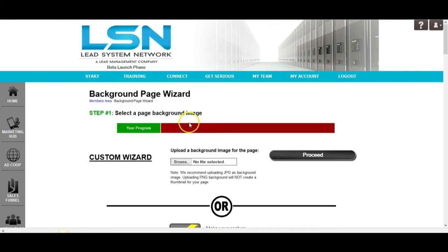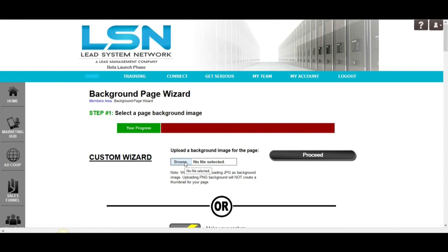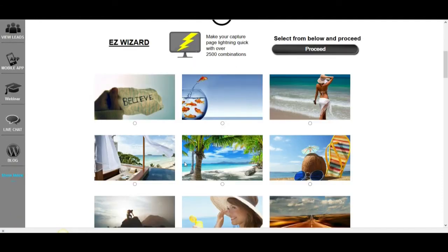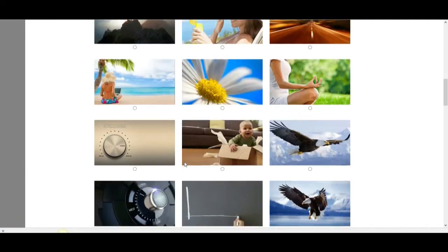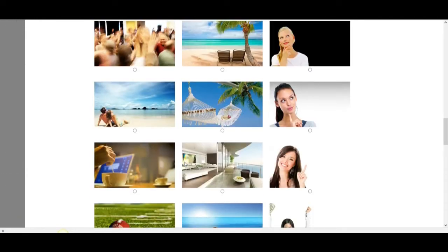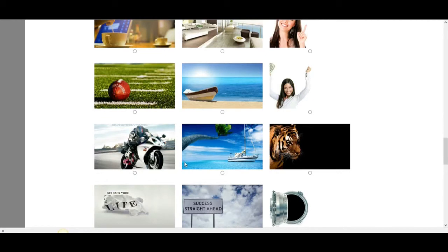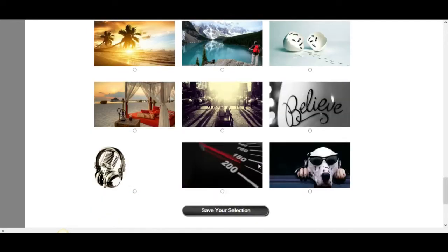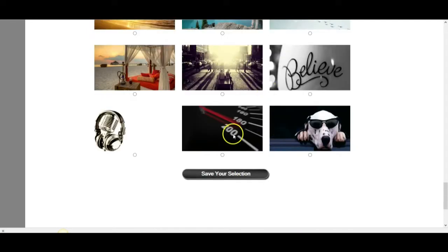So, you're also going to be able to put together a capture page. You can choose to create either a custom capture page where you upload your own background, use your own title, use your own description. You can use your own video, your own tagline, all the stuff, or you can create one of the pre-designed capture pages using literally thousands of different combinations with all the different images and stuff that LSN provides you.